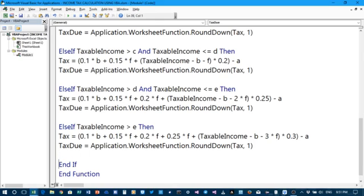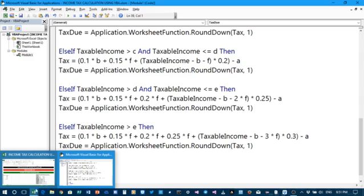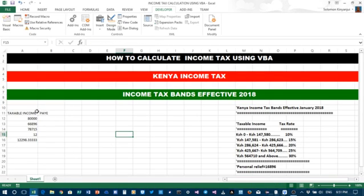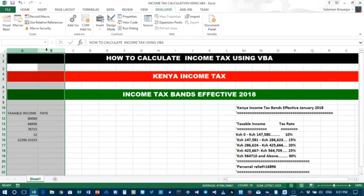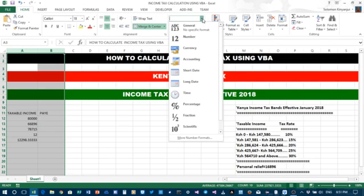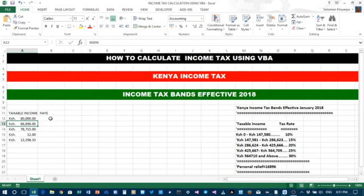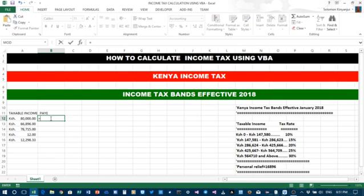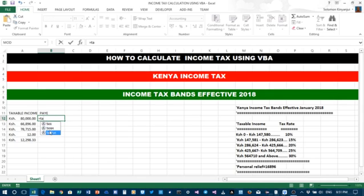Let us calculate the tax due now. In this worksheet we shall express the columns in terms of accounting, so the numbers will be in accounting format. What will be the tax for 80,000 Kenya shillings? So you put an equal sign, type tax — now it will appear — this is the tax due there. Select it and press the Tab key, then select this value, close the bracket, then Enter.